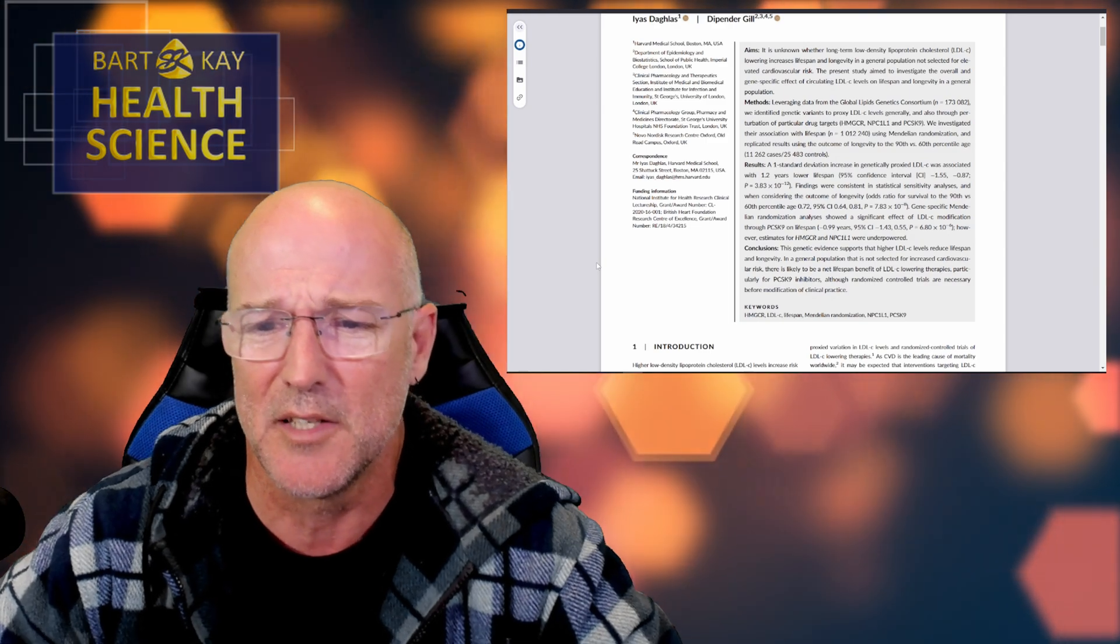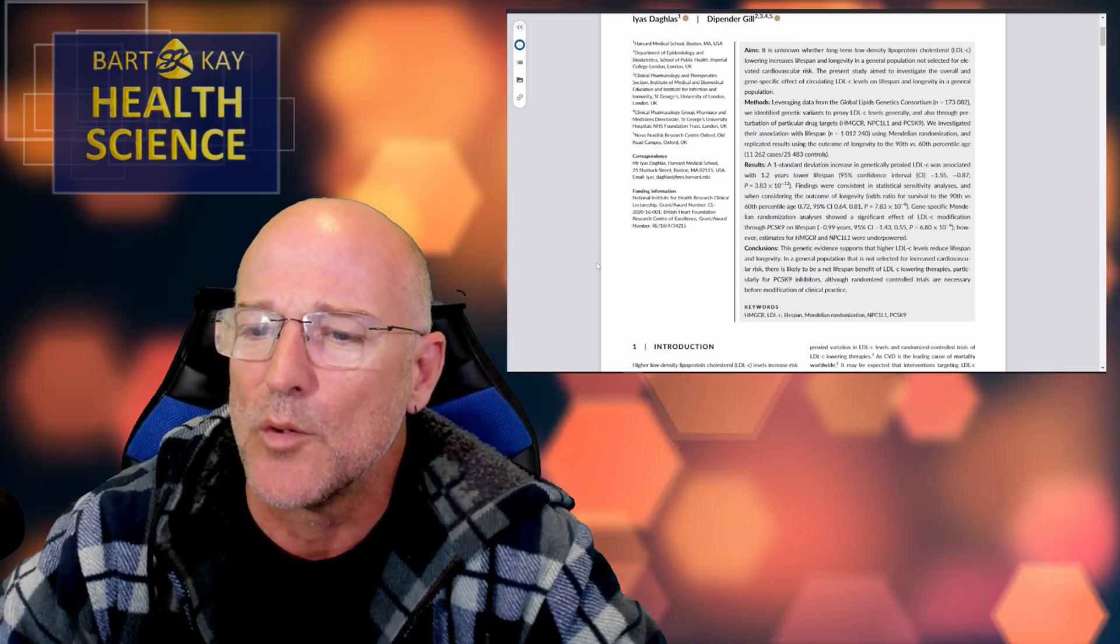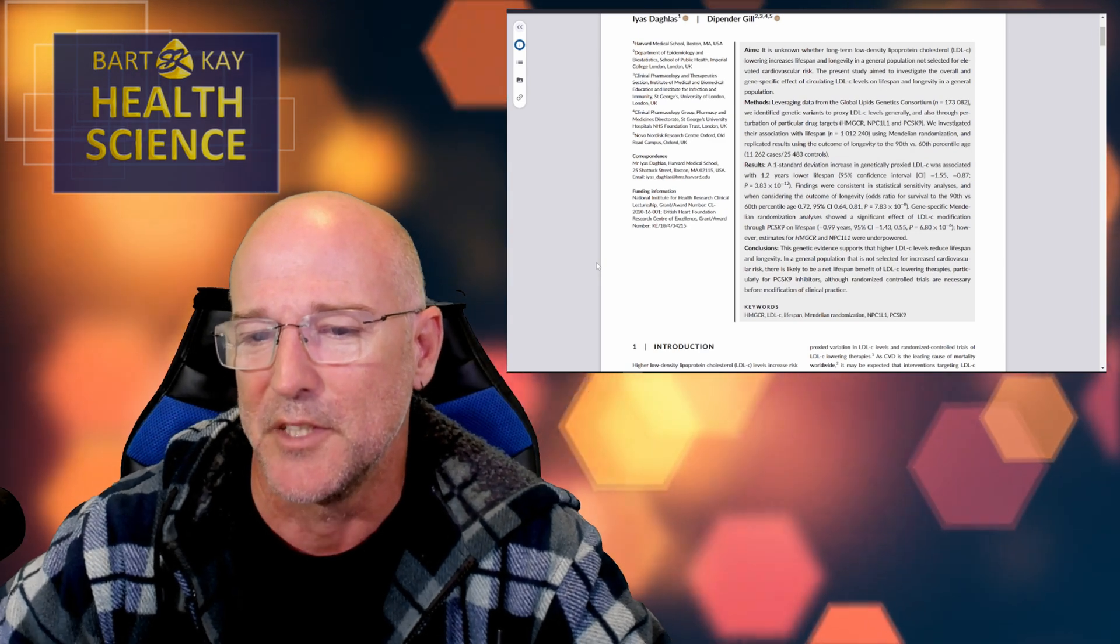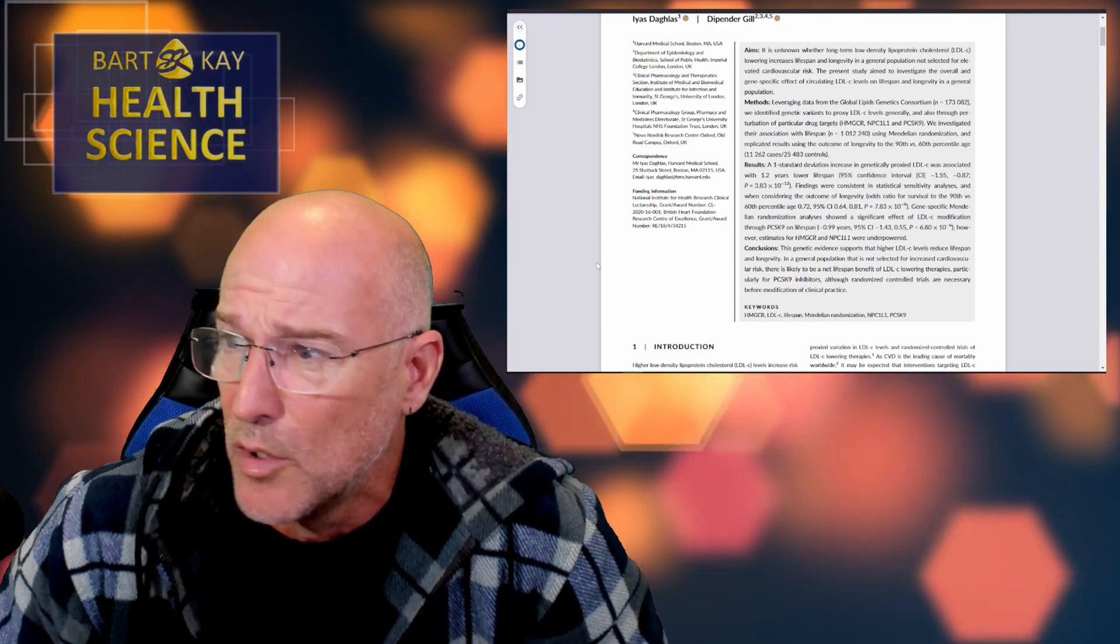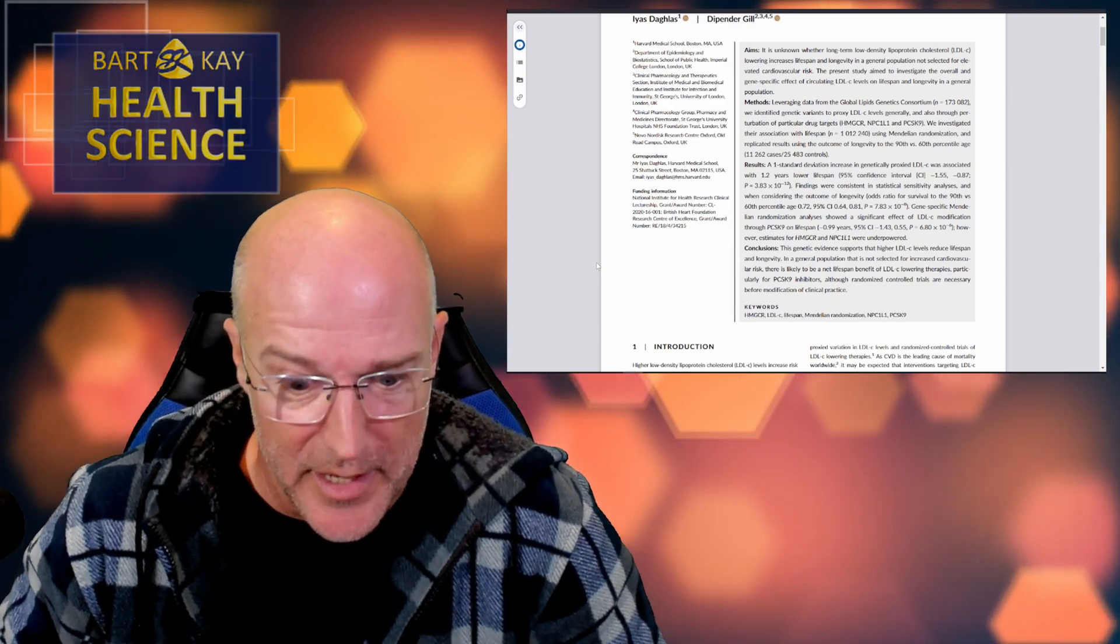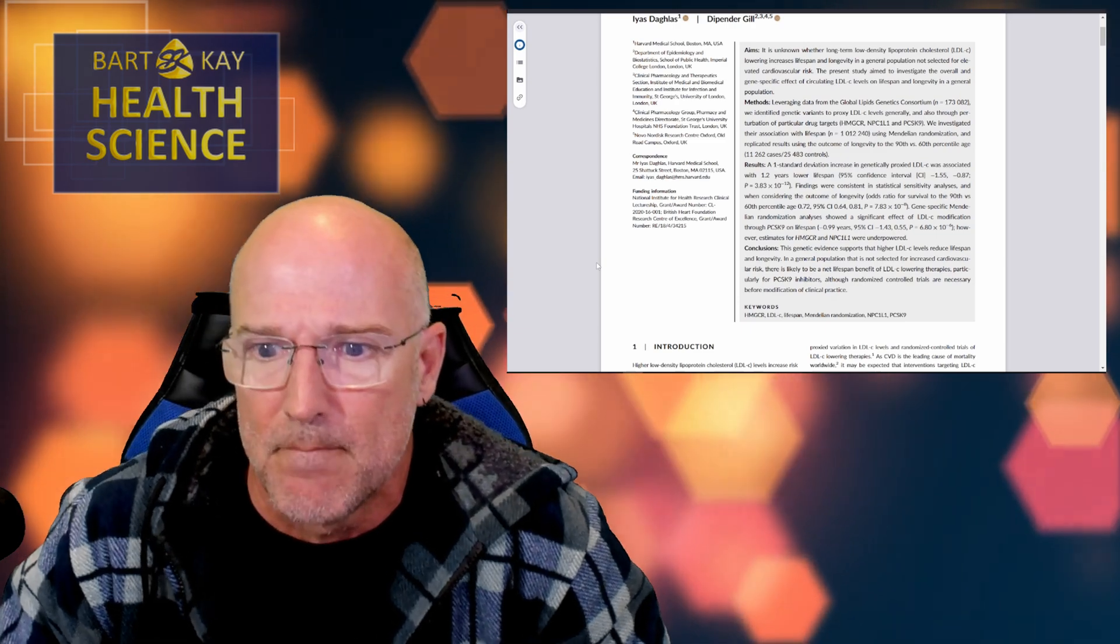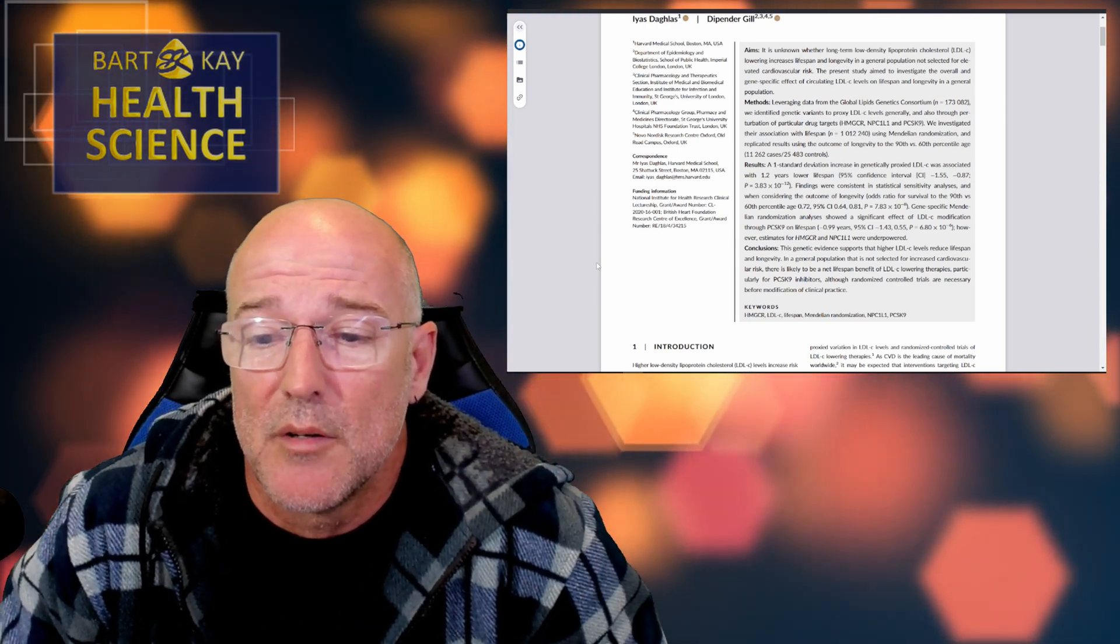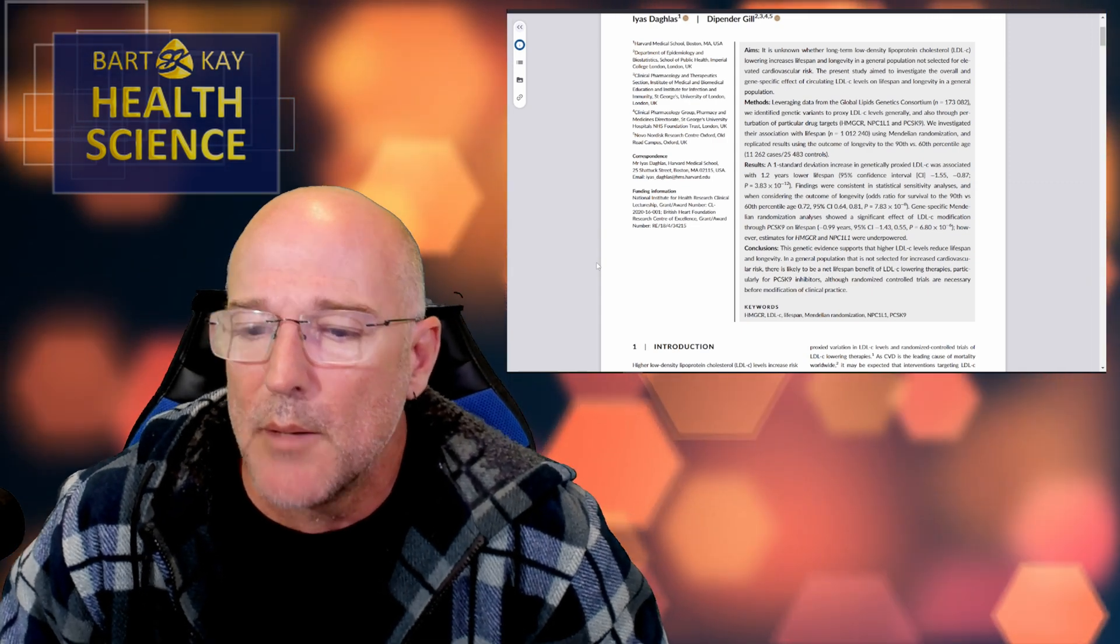All right. So they identified some proxies to guesstimated LDL-C levels generally, i.e. with an error of estimation, quite a large one, and also through perturbation of particular drug targets like HMG-CoA reductase, NPC1L1, and PCSK9, three different sorts of drugs that work to lower the cholesterol level directly, actually, in a person's blood. And in so doing, that has a knock-on effect of having an effect on the number of circulating lipoproteins to carry the cholesterol.